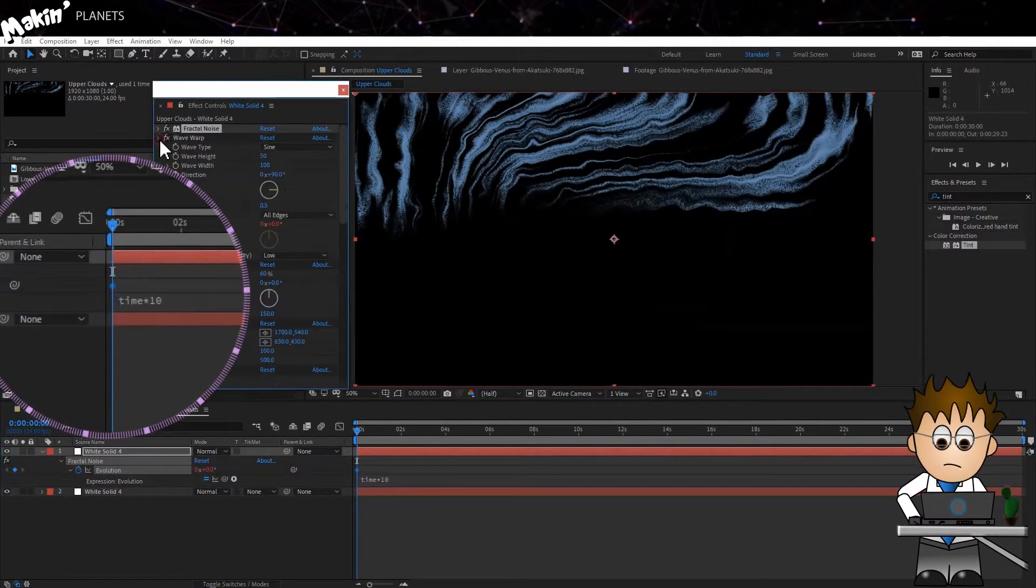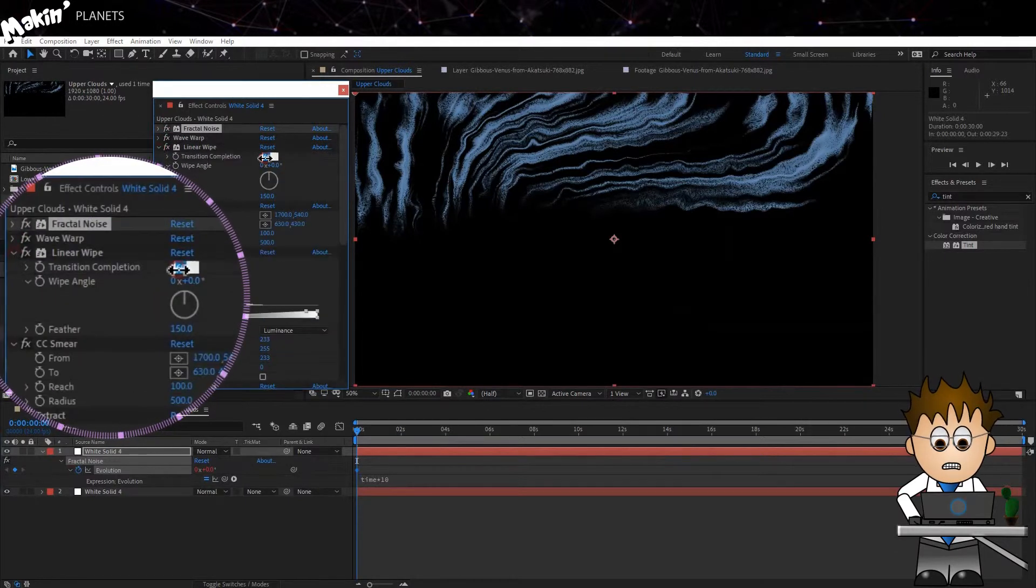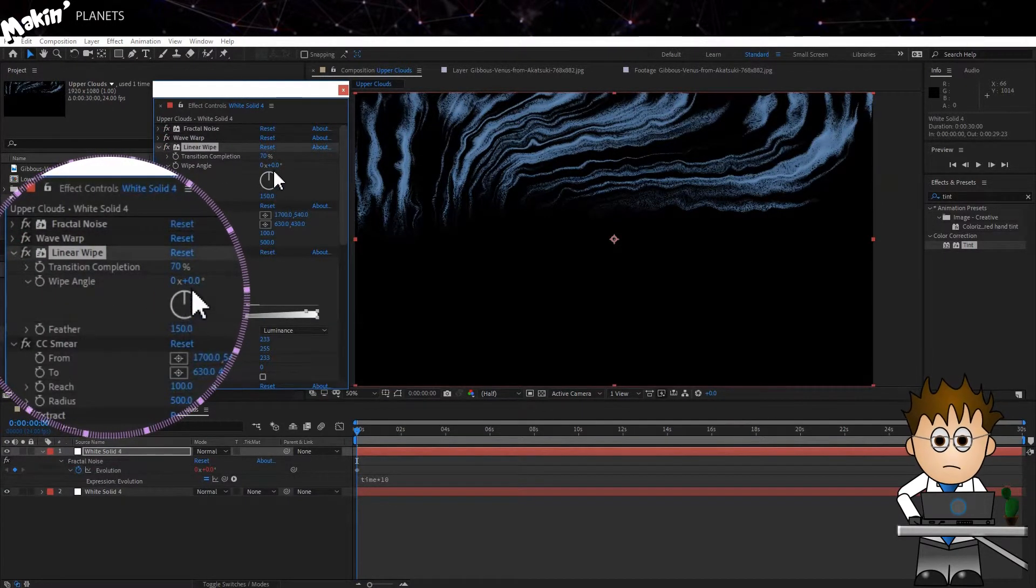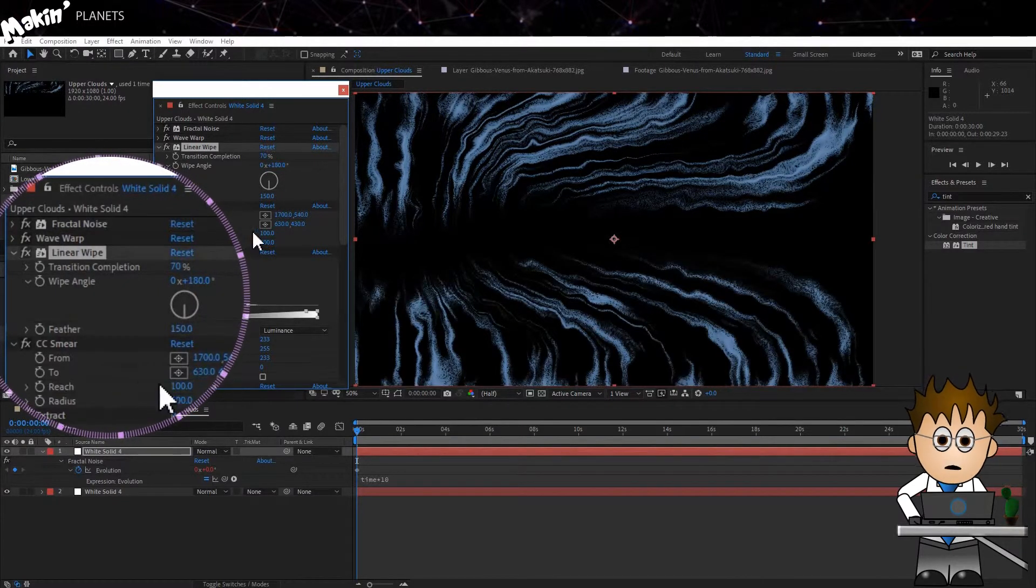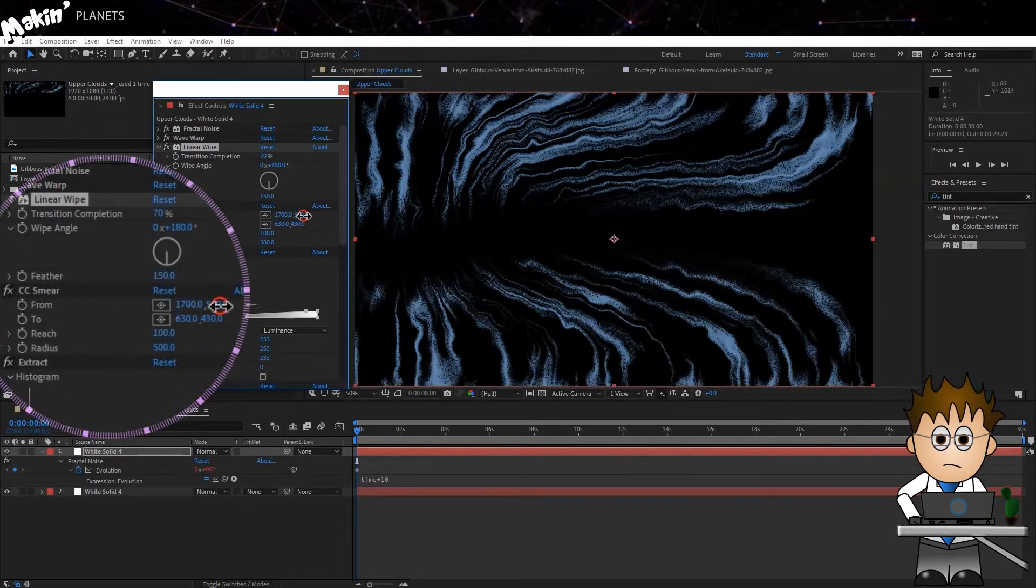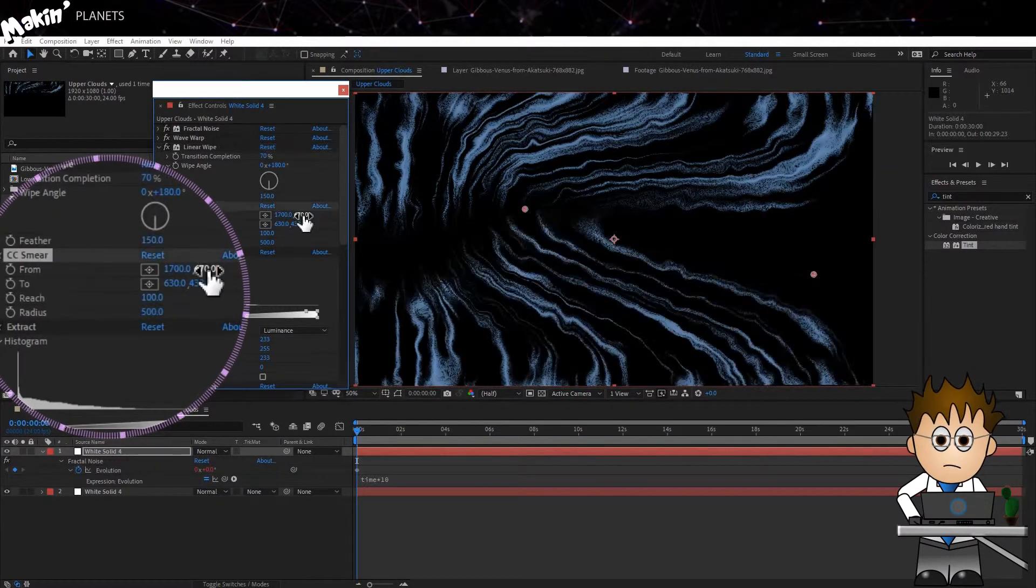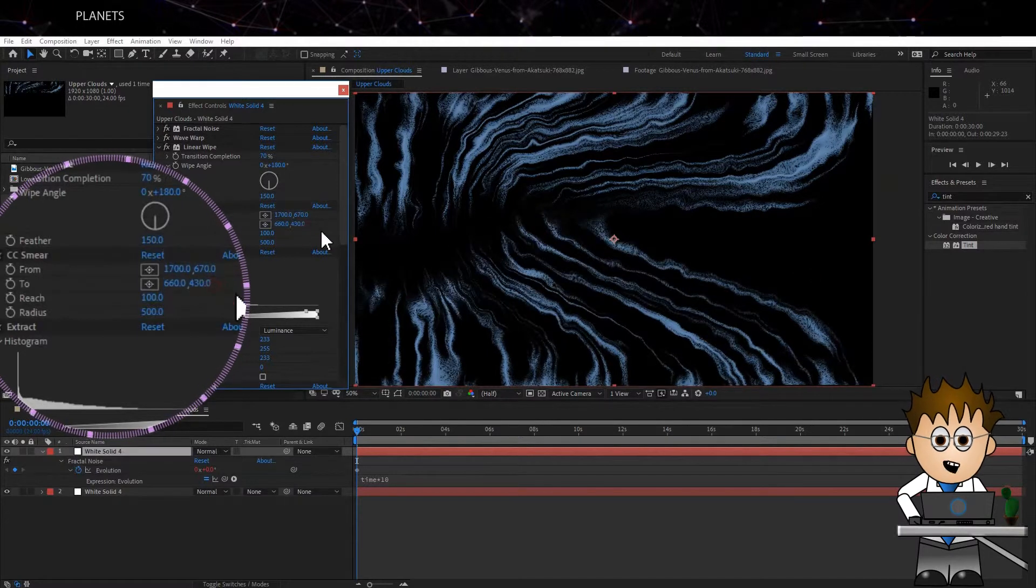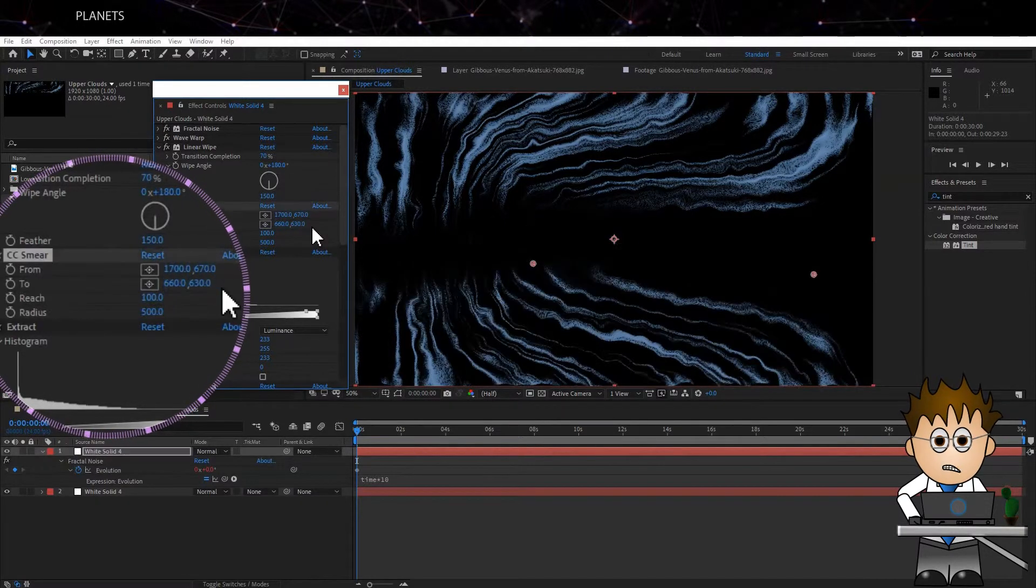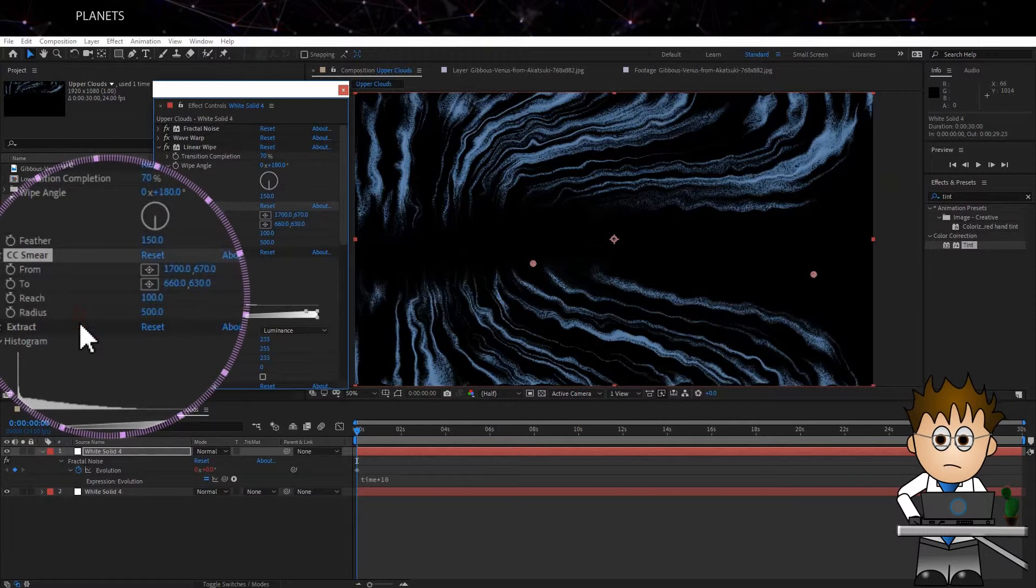Now go to the Linear Wipe and set the completion to be a bit more. About 70% and enter 180 in the direction. So now we see the bottom half. I want the northerner clouds more prominent. So in CC Sphere on this layer, adjust from to 1700 x 670 and the 2 to 660 x 630. Everything else can remain the same.